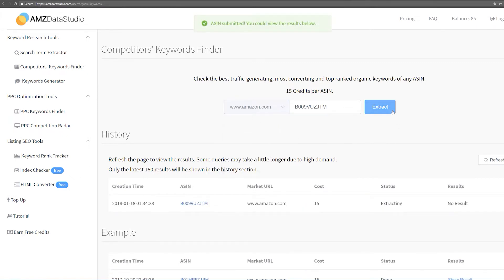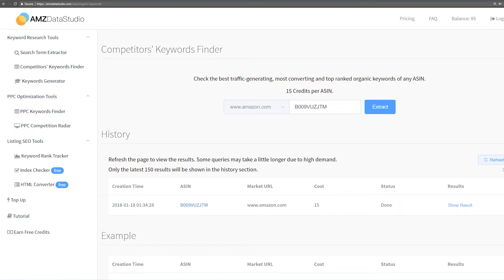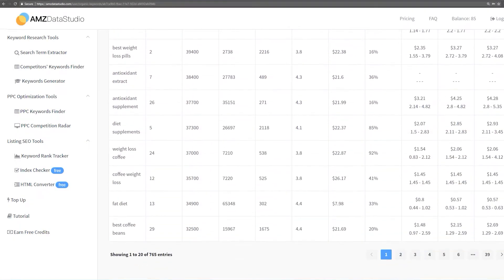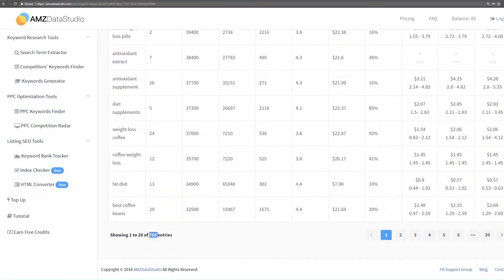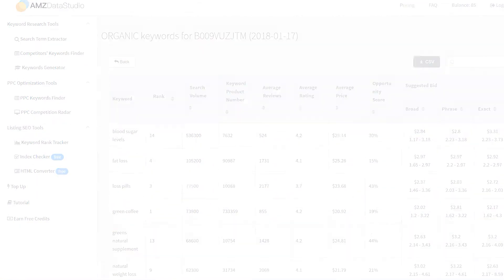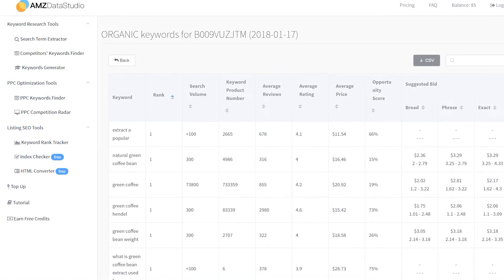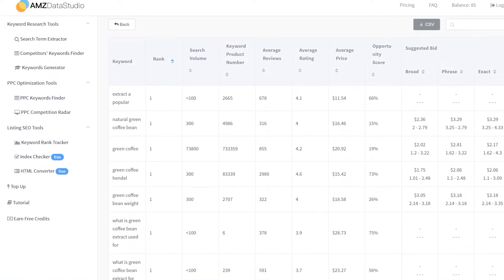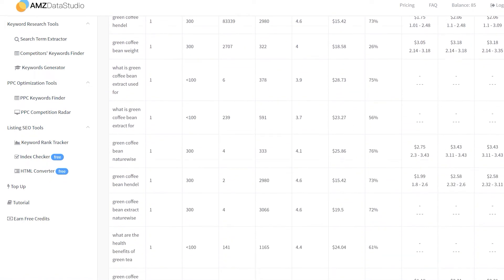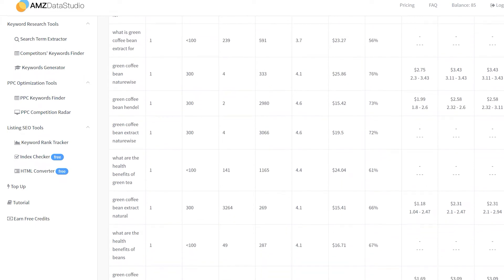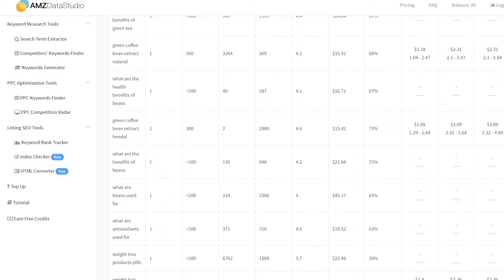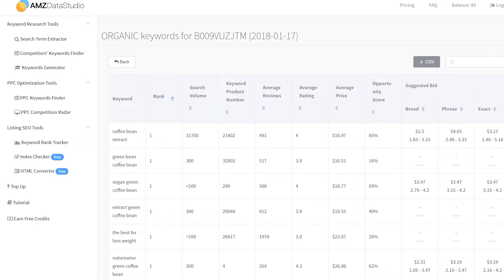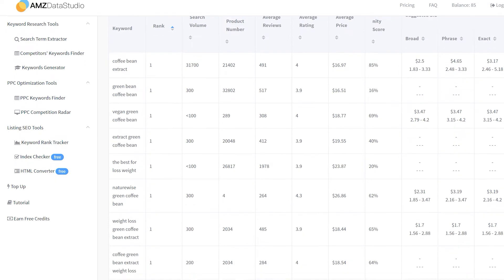Then after a refresh, click Show Result. Now, we got more than 700 keywords to work with. If we sort by rank, we'll see which keywords are ranking best for this product. In fact, our competitor is ranking number 1 for a lot of keywords, and we would have never known this if we hadn't used the tool.